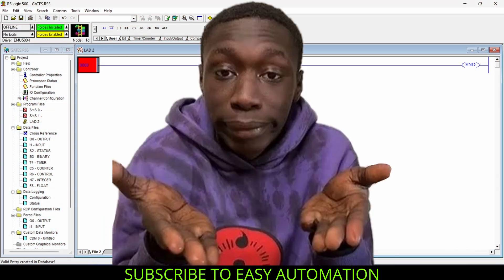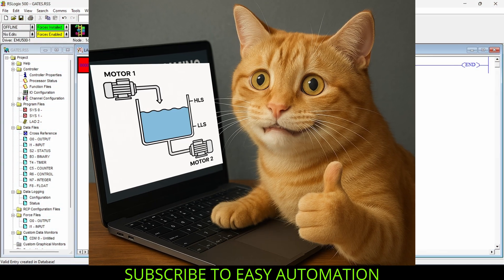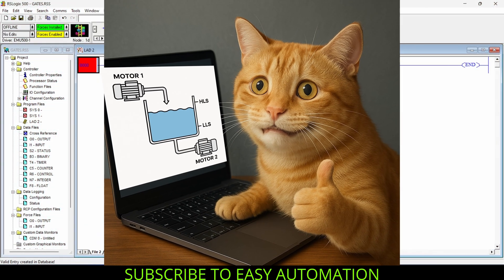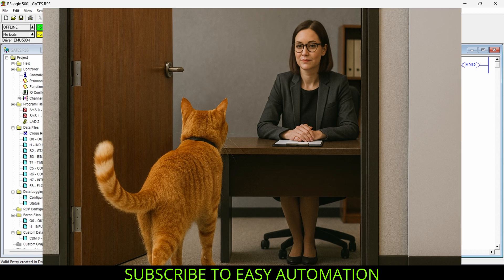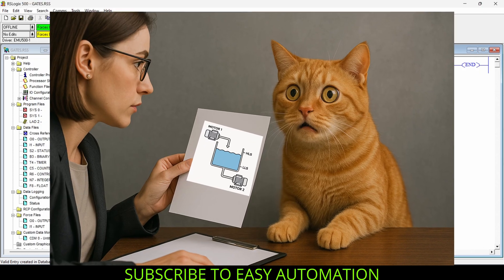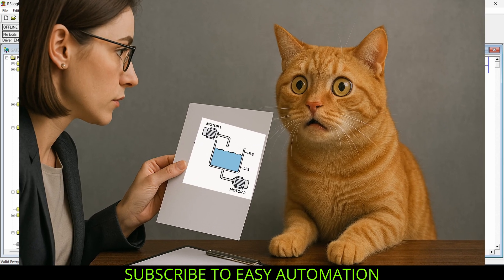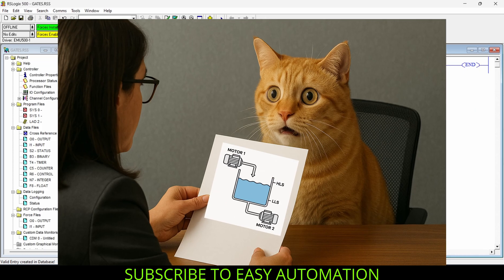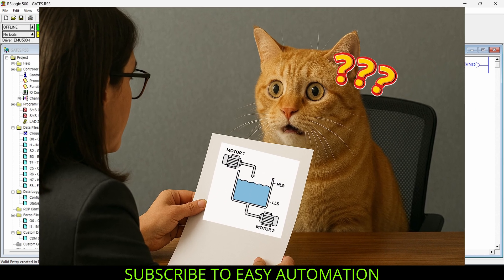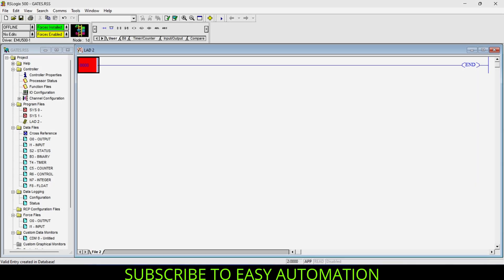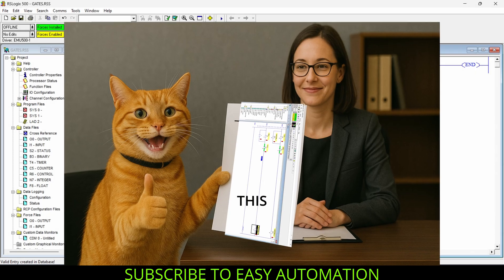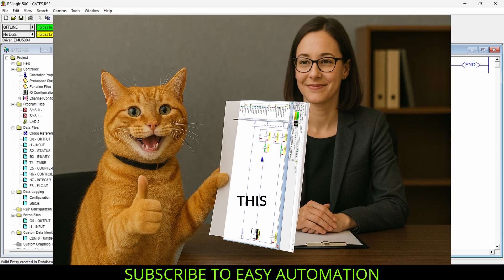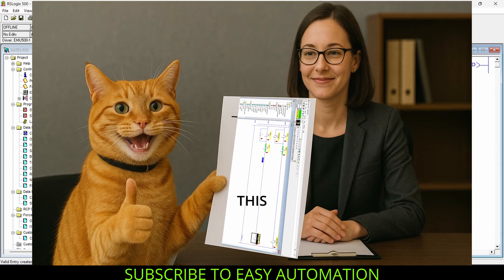Hello everyone, this is Easy Automation. Today we are going to create a program which was asked in my first ever interview. When I saw the problem statement, my brain got stuck — but I don't want your brain to get stuck in this situation, so that's why I'm creating this program. Let's start.